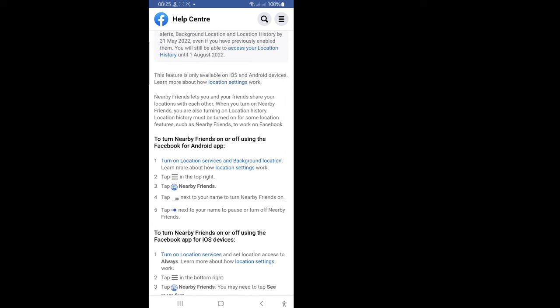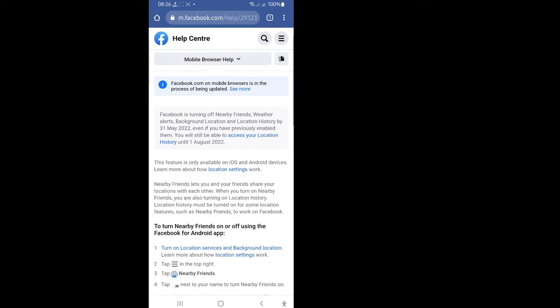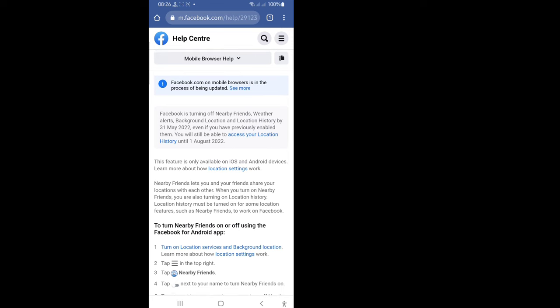Nearby Friends lets you and your friends share your locations with each other. When you turn on Nearby Friends, you are also turning on Location History. Location history must be turned on for some location features, such as Nearby Friends, to work on Facebook.